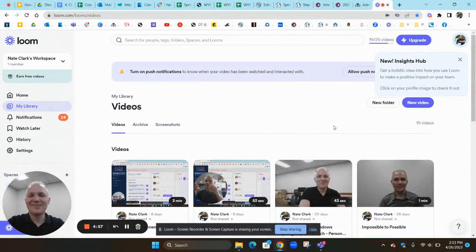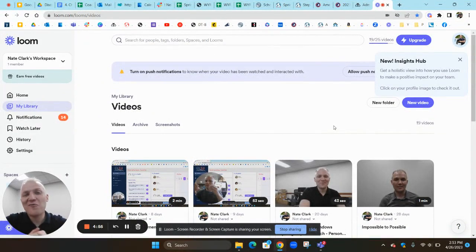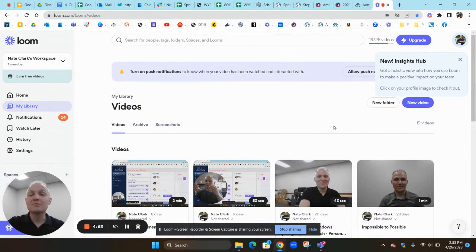What's up, LiftEd students? Happy Thursday. Welcome back. I've got an announcement for you today.